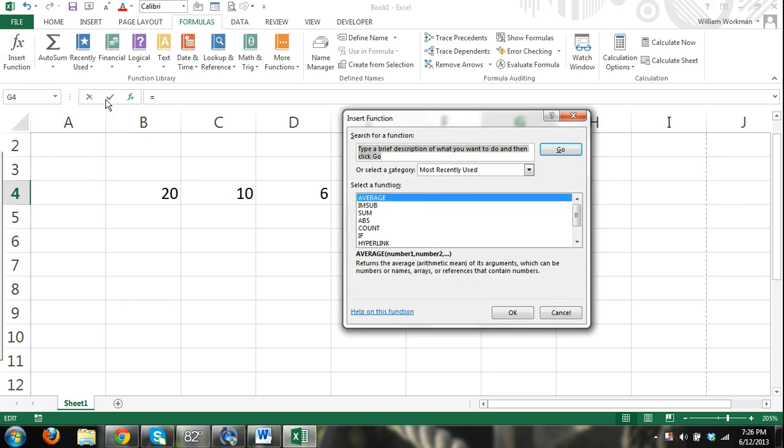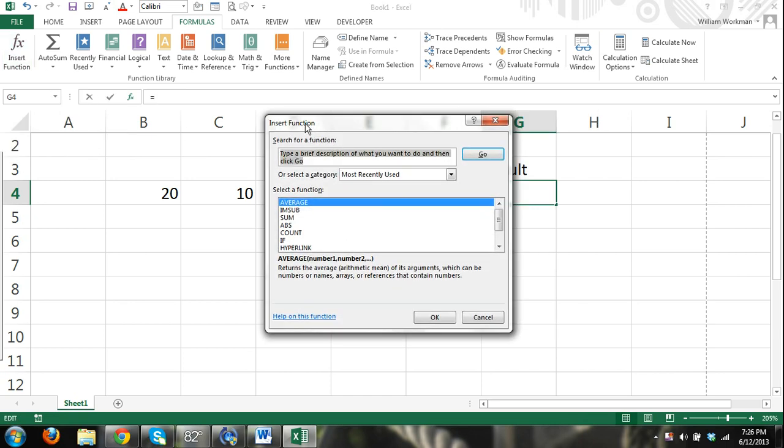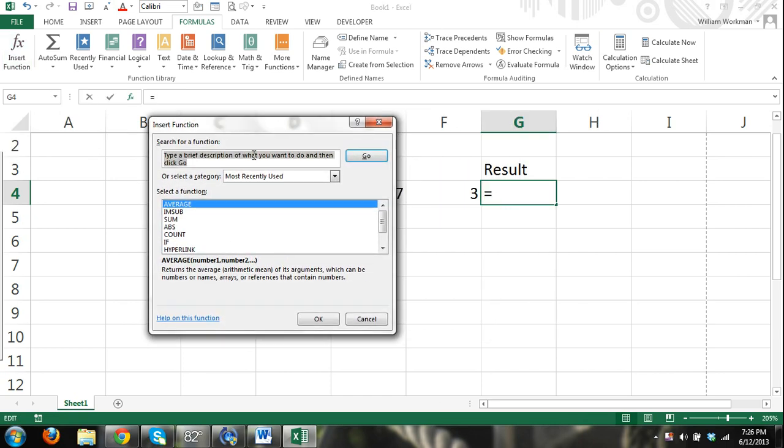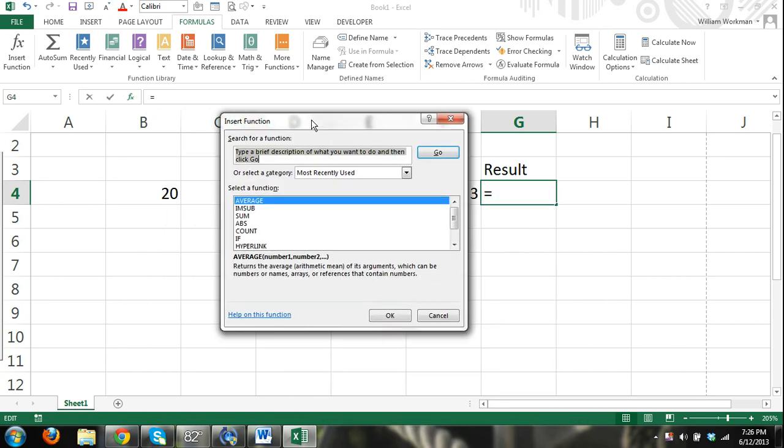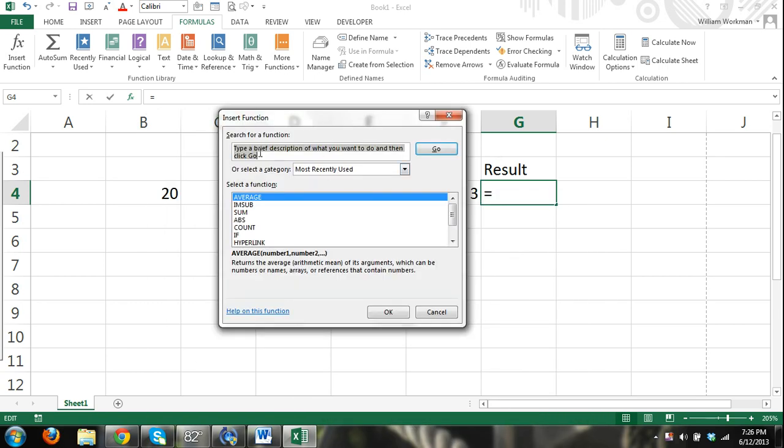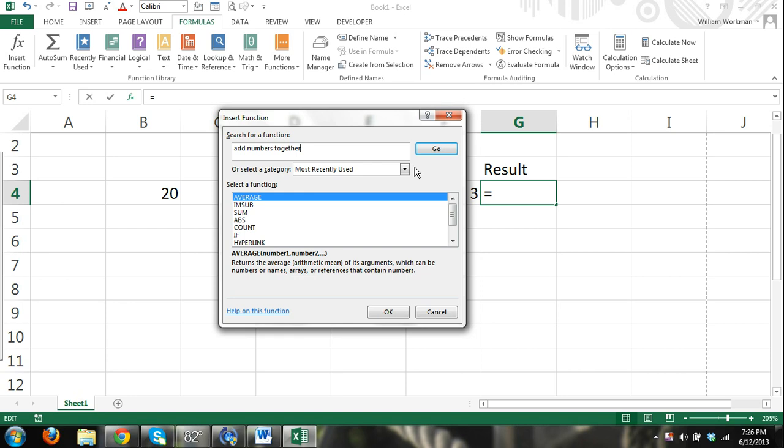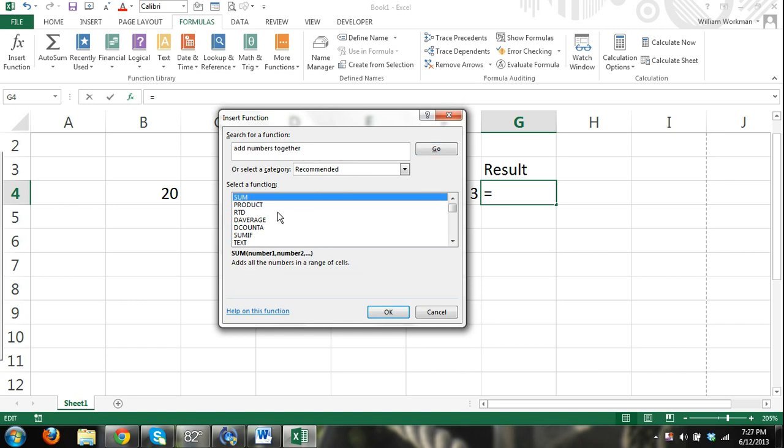And then you're going to have the function dialog box. So if you want to find a function that will add numbers together, you can type in a description. Add numbers together. Excel is going to read that description and it's going to find the most relevant function. So I entered in add numbers together, click go. And you can see right here it has a list.